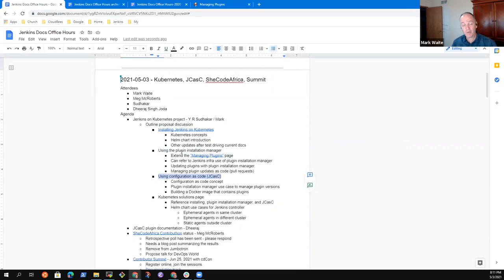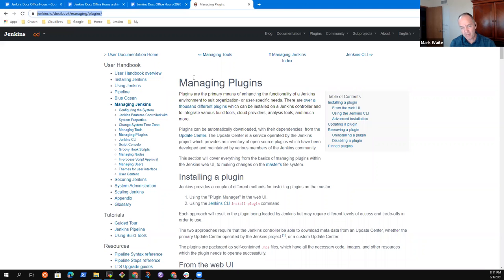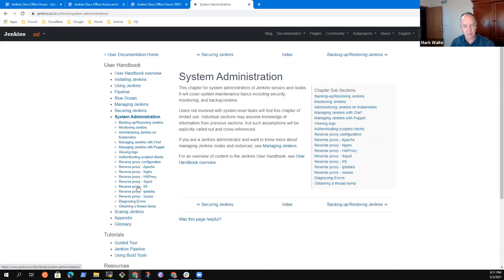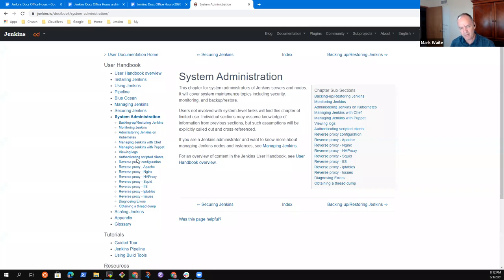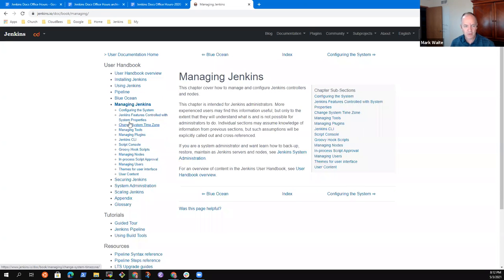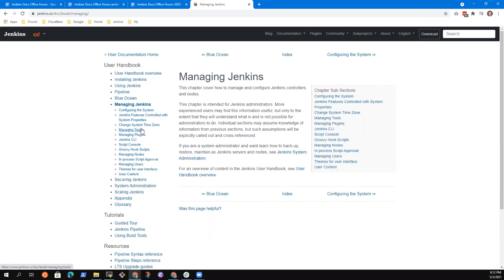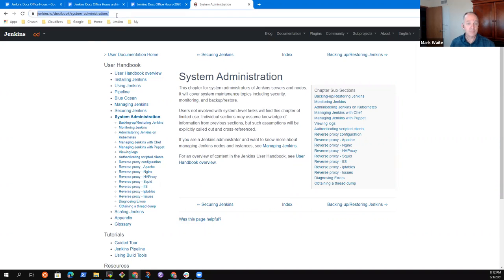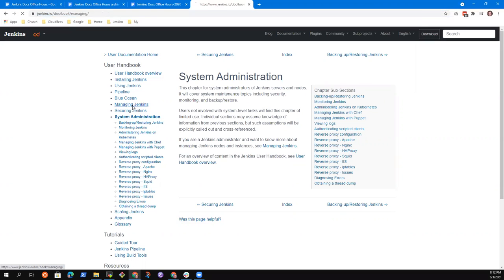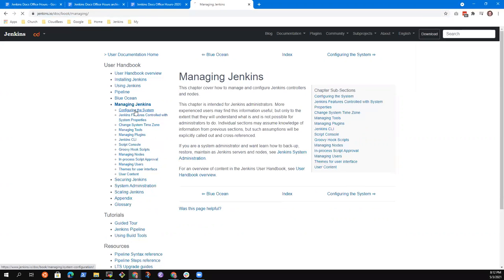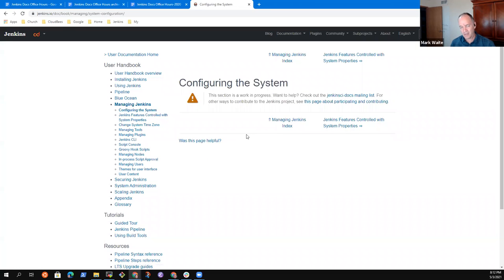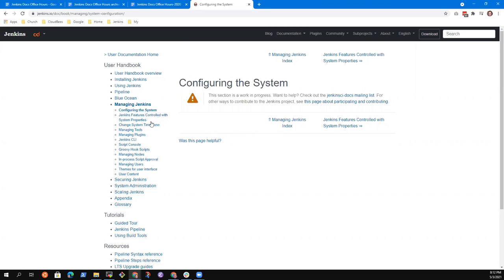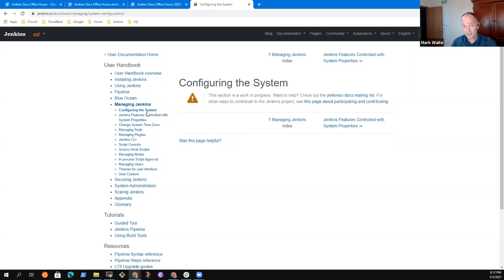Then we've got installing Jenkins on Kubernetes agreed using plugin installation manager into the plugin managing plugins page. Now then his next proposal was using configuration as code. And now we're back to, I would love to have configuration as code. Where do we put it? Does it belong in system administration because of its ability to configure things all the way up? So is it closer to reverse proxy config and monitoring and backup and restore, or is it closer to tool management, plugin management and time zones? I would argue for the system administration one, because I think it's very similar. I think it could kind of be very similar to backup or restore on the previous page. There was a, I saw configuring the system over on the left.